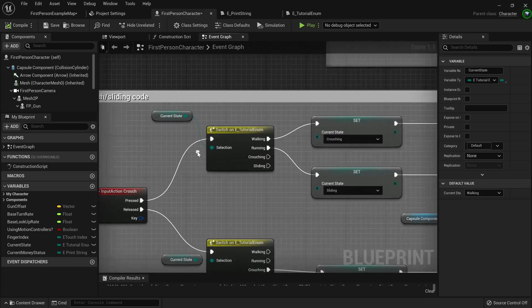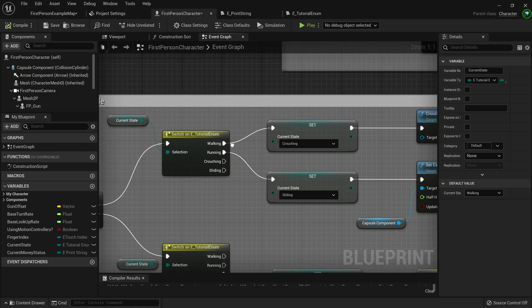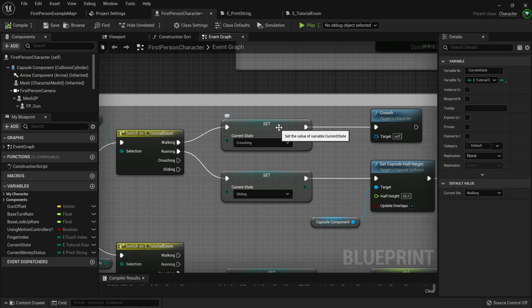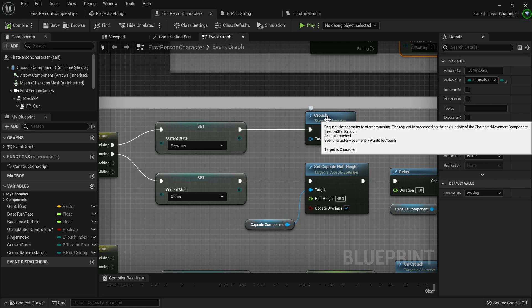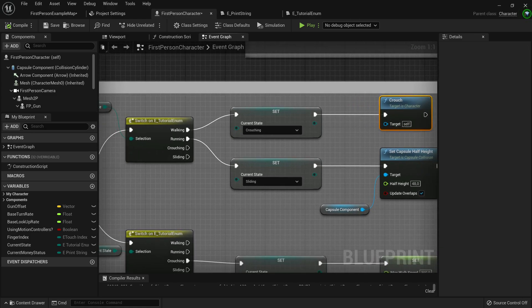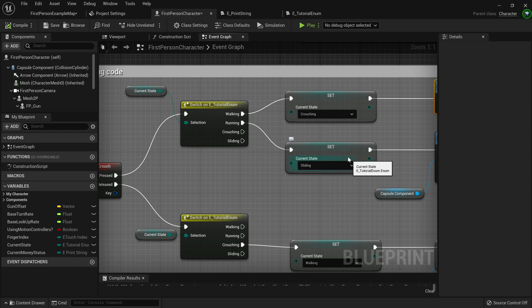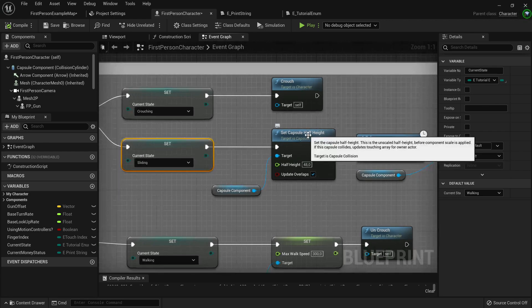When crouch is pressed, it will check if the player is running. If the player is running, it's going to make them crouch and of course run the crouch command on the character. Now, if they're running, that means they're actually going to slide now.